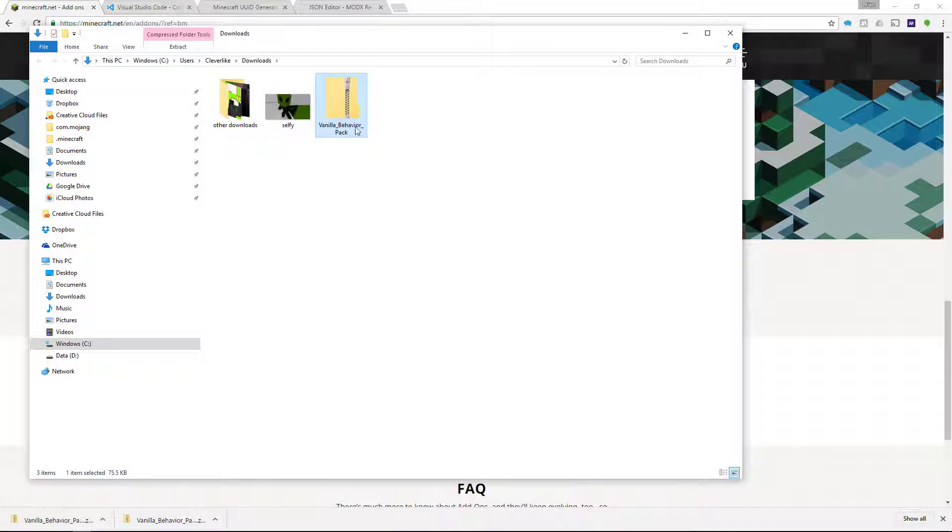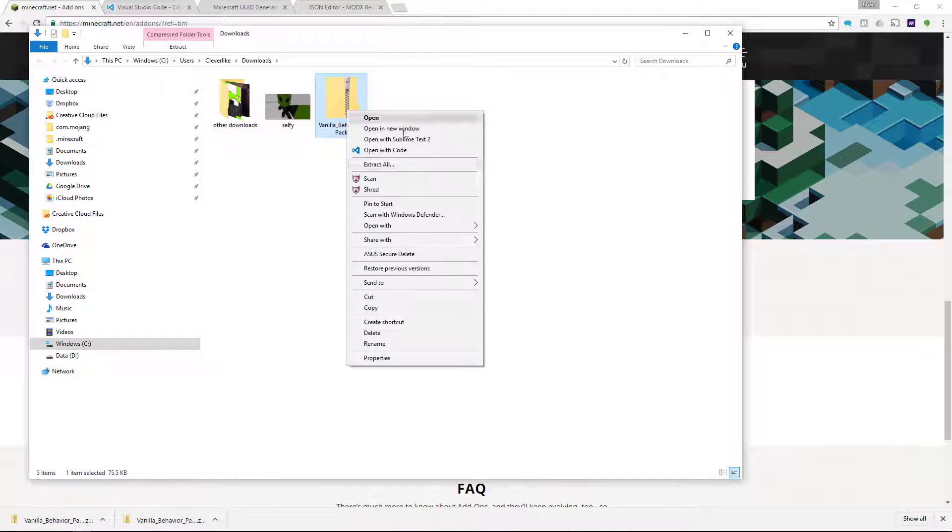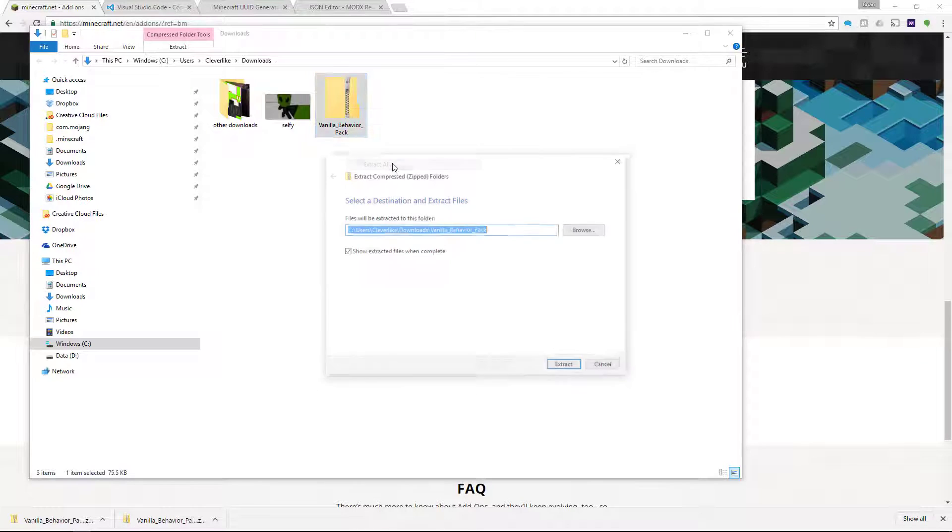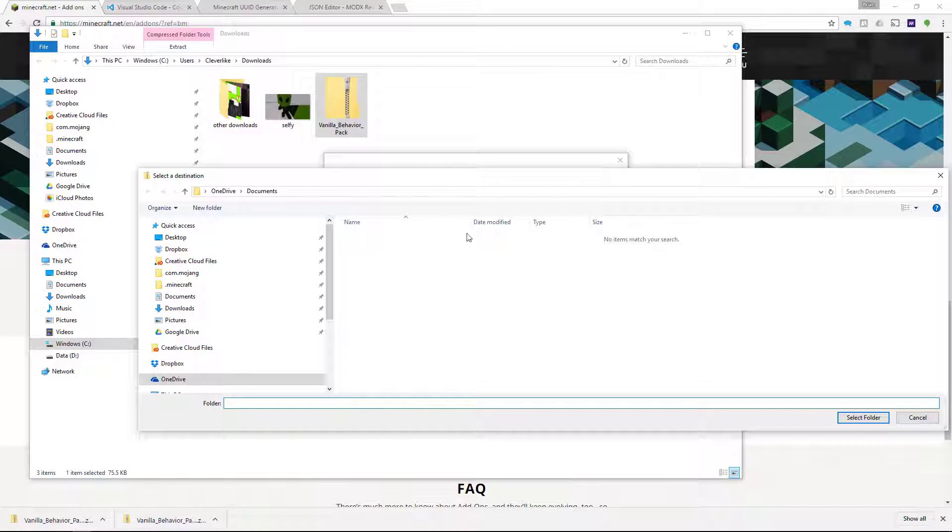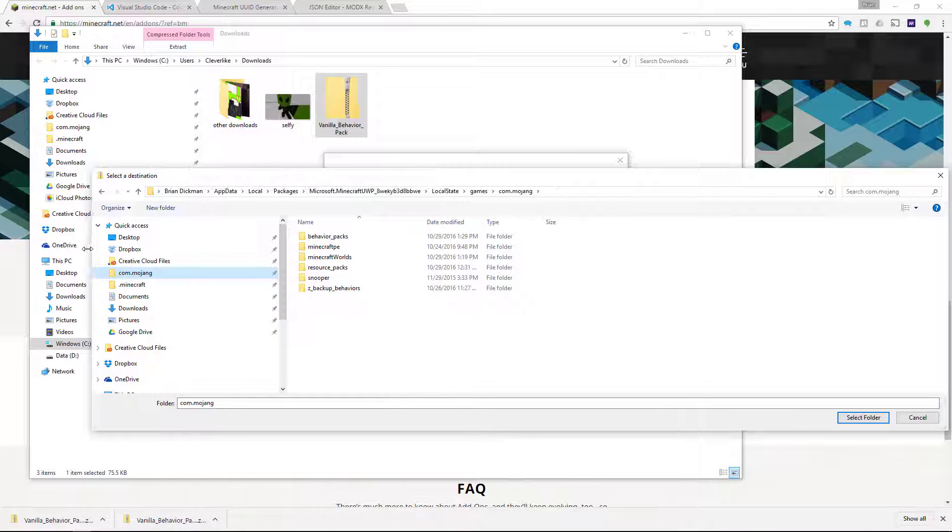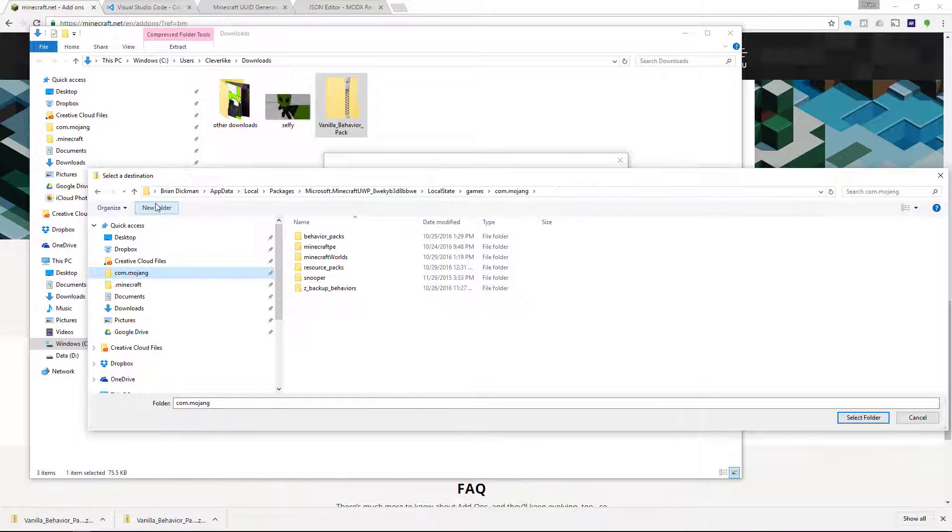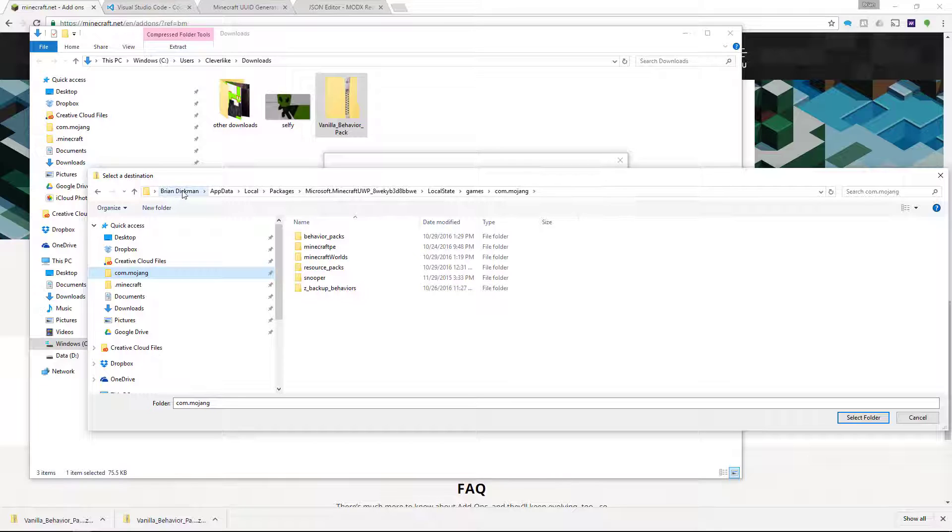Okay, and so now I've got it here, and I will Extract All, and I'm going to extract it to my Behavior Packs folder. And so to find that, if you don't know, it's on the C drive, so under the user directory, so C users, and then the username.